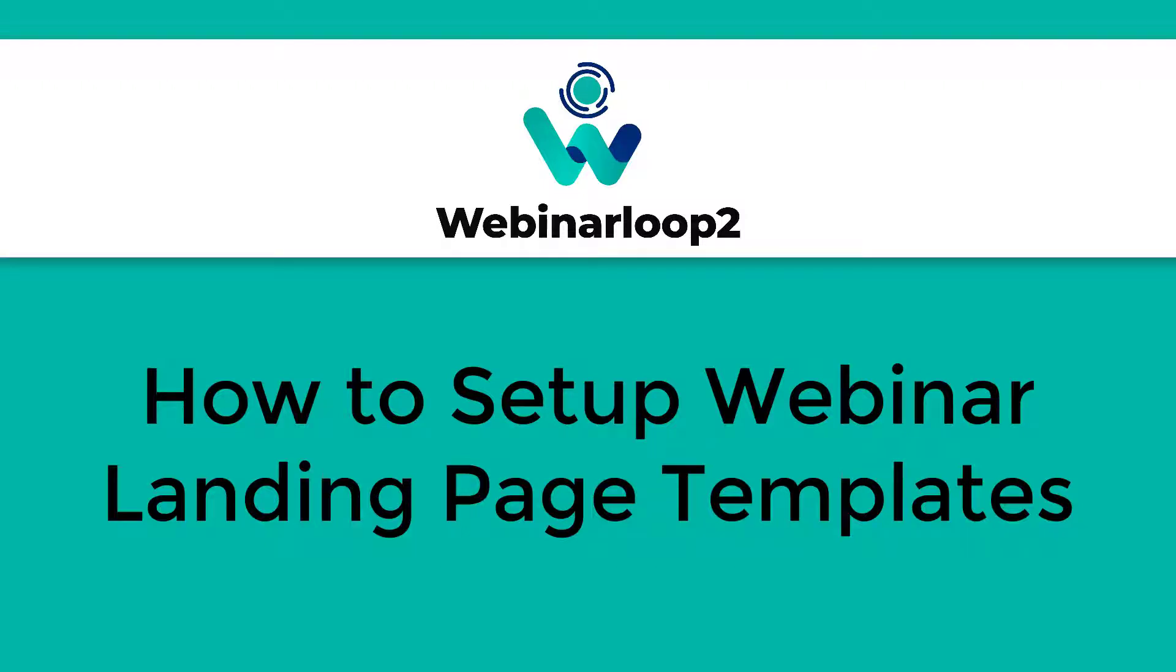Hello, and welcome to TechnicForce Tutorials. In this video, I'll show you how to set up webinar landing page templates on Webinar Loop 2. Let's begin.